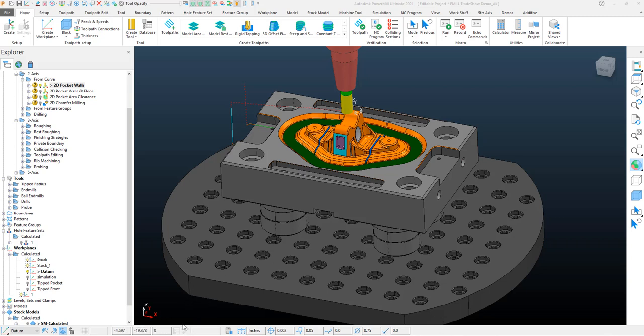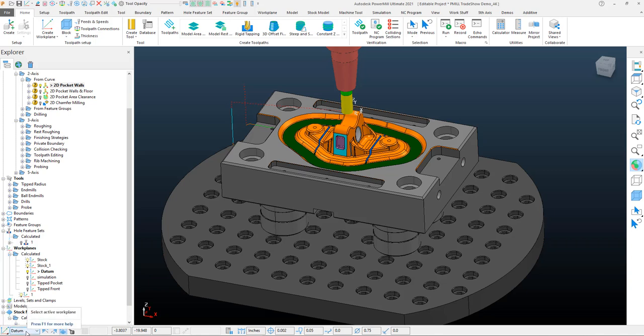This status bar indicates a few things. One, you get an area for your work plane, which also displays what work plane is active - the active plane that you're in for construction based upon the work plane that's active.